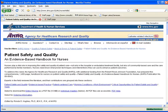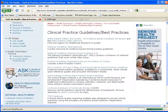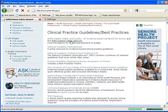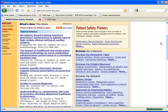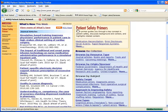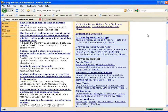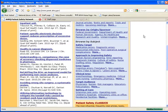In addition to the Evidence-Based Handbook for Nurses, you'll find the Patient Safety Network. Here you can search for the information you're looking for in journal article form. Some of these are full text. You can also look by resource type. You can browse the collection — there are journal articles, books and reports, tools and toolkits. You can also browse by the sponsor or by subject.